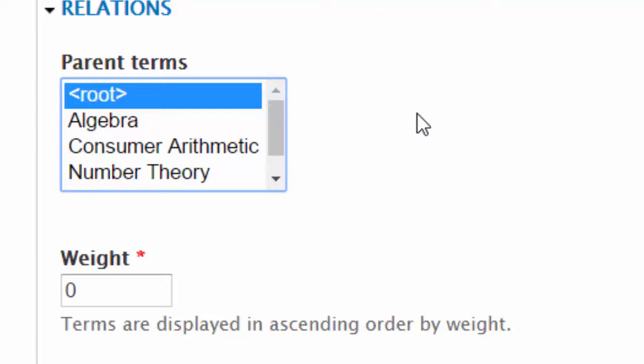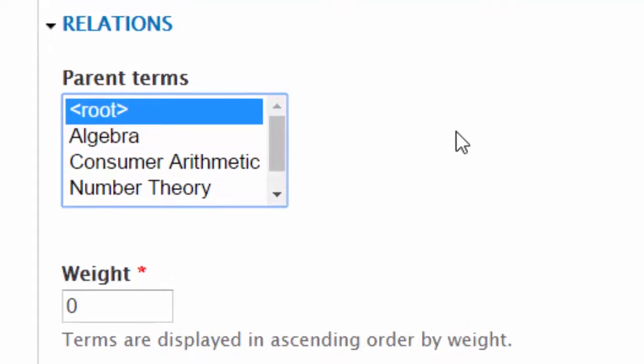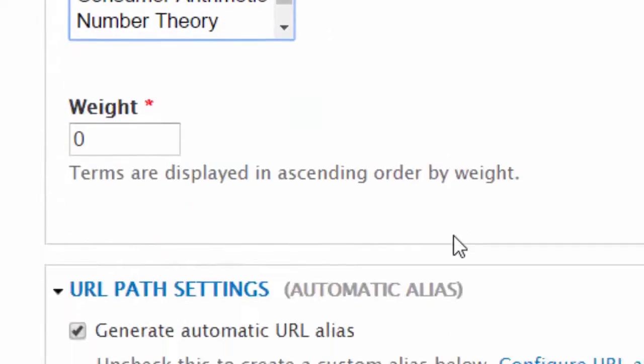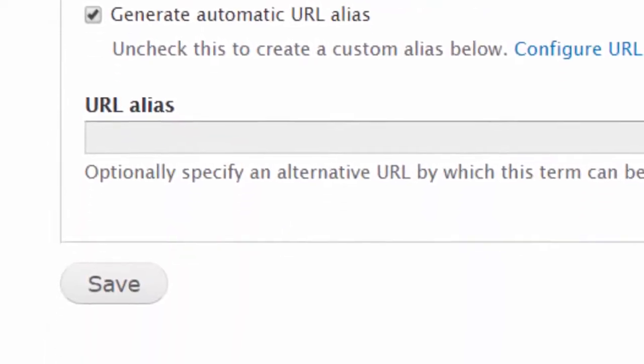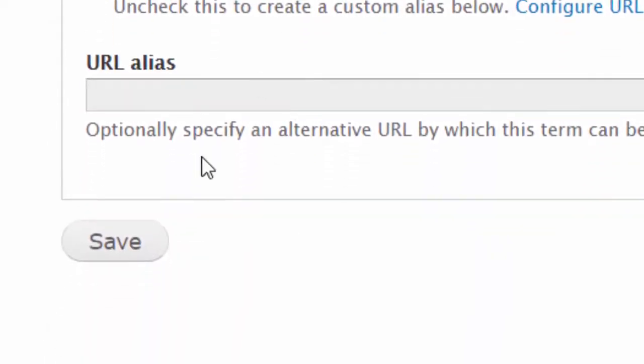Those items I had created earlier, so this one should be equal to algebra, consumer arithmetic and so on, so it should be at the root. If you want you can order them by weighting them and the higher the number the lower it is in the list, and then you can say save.